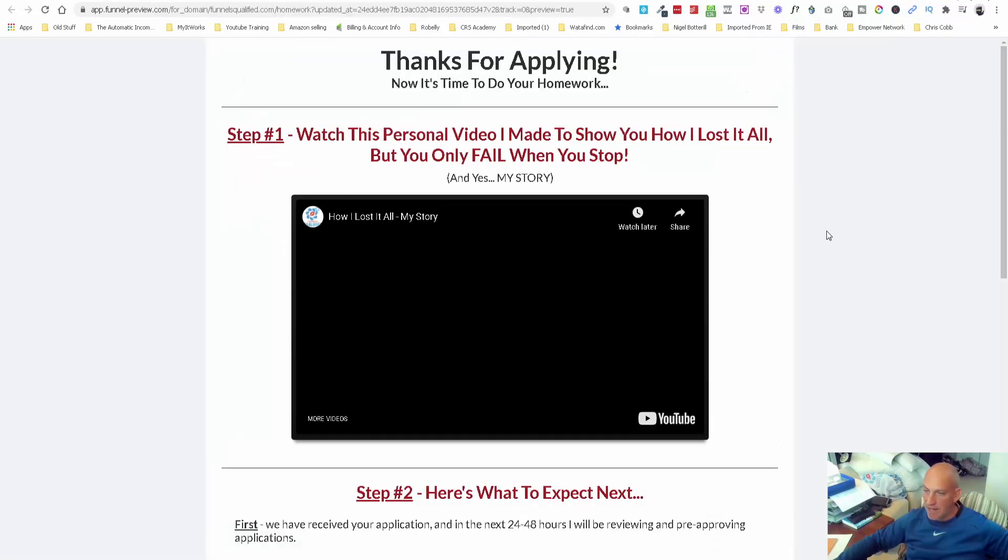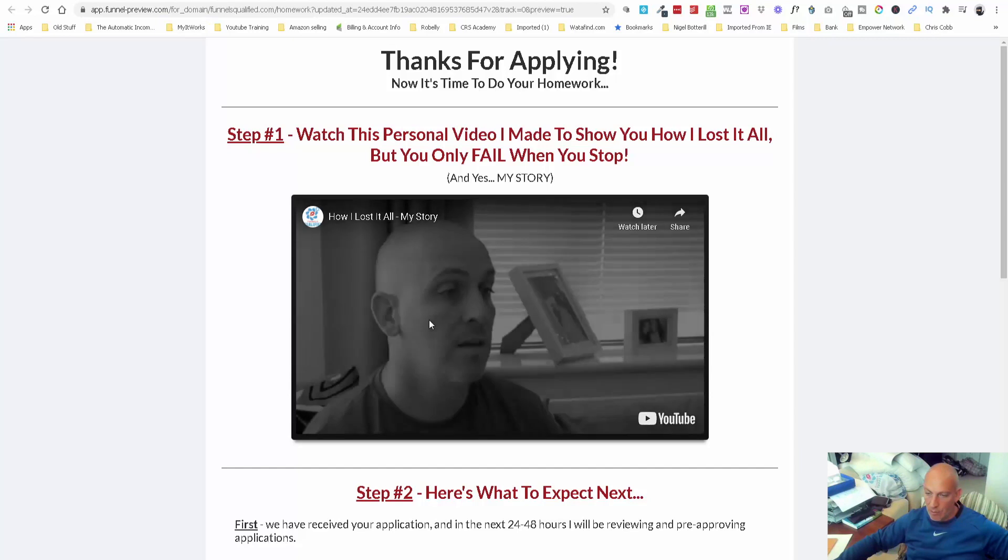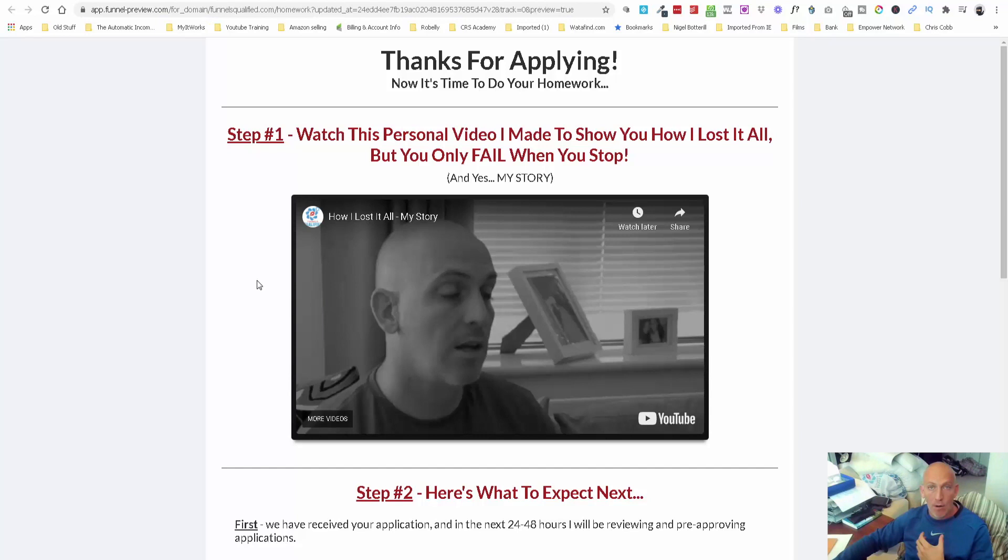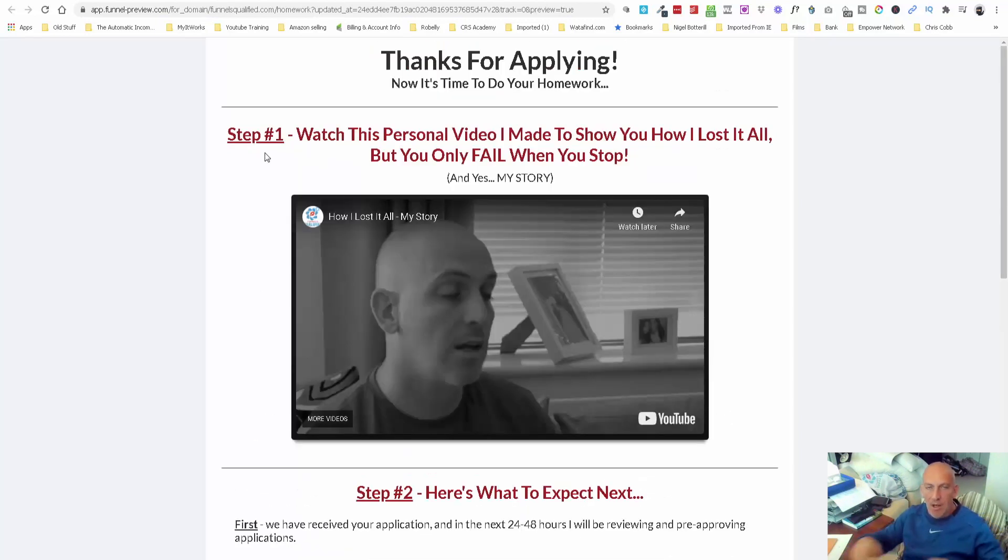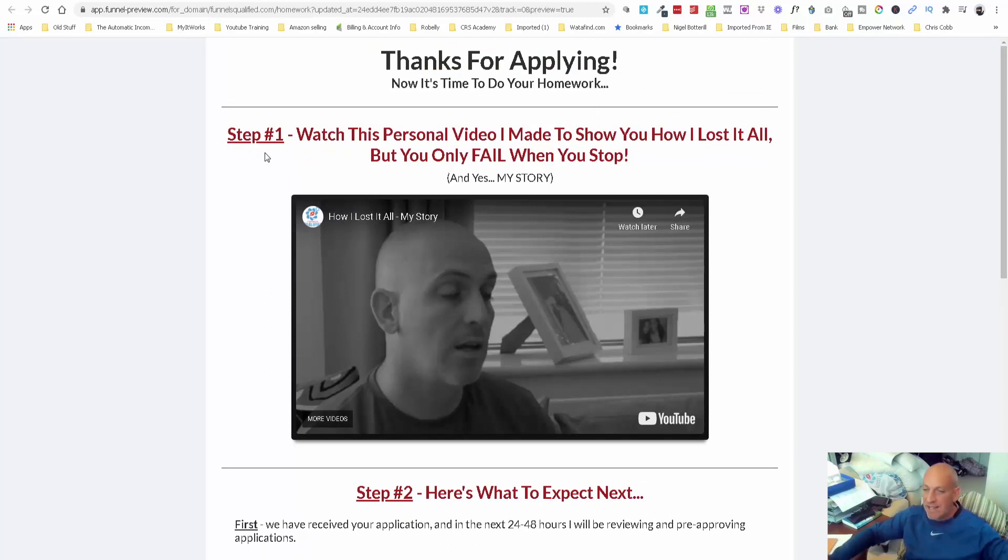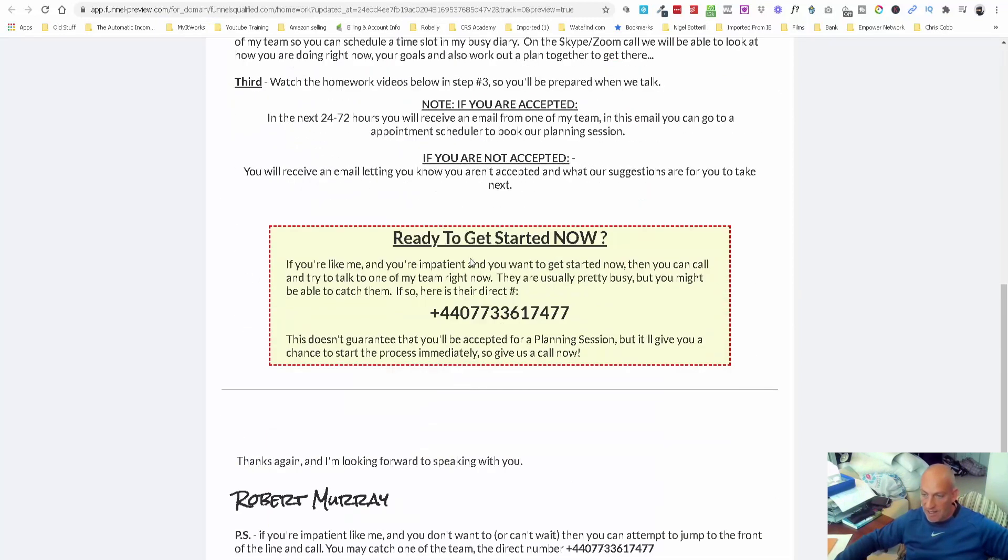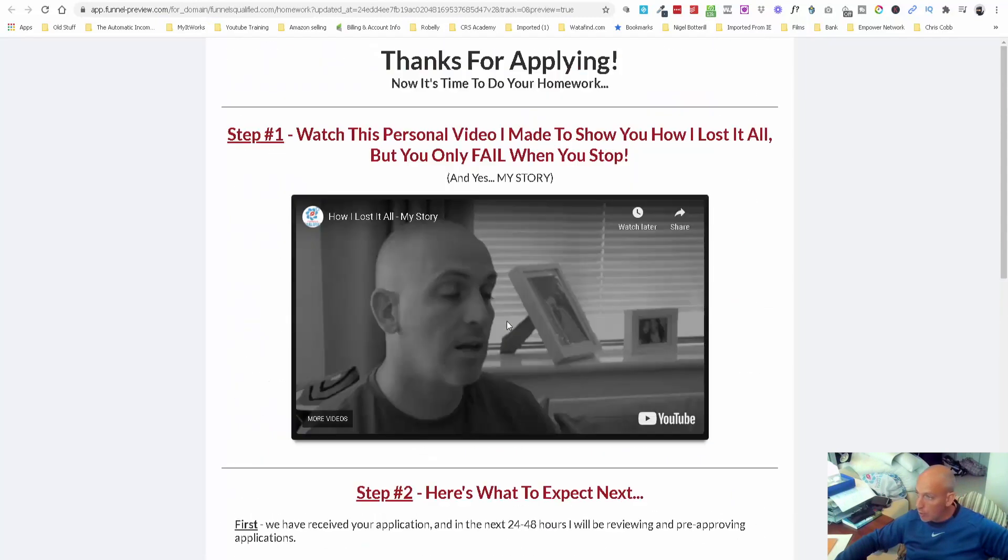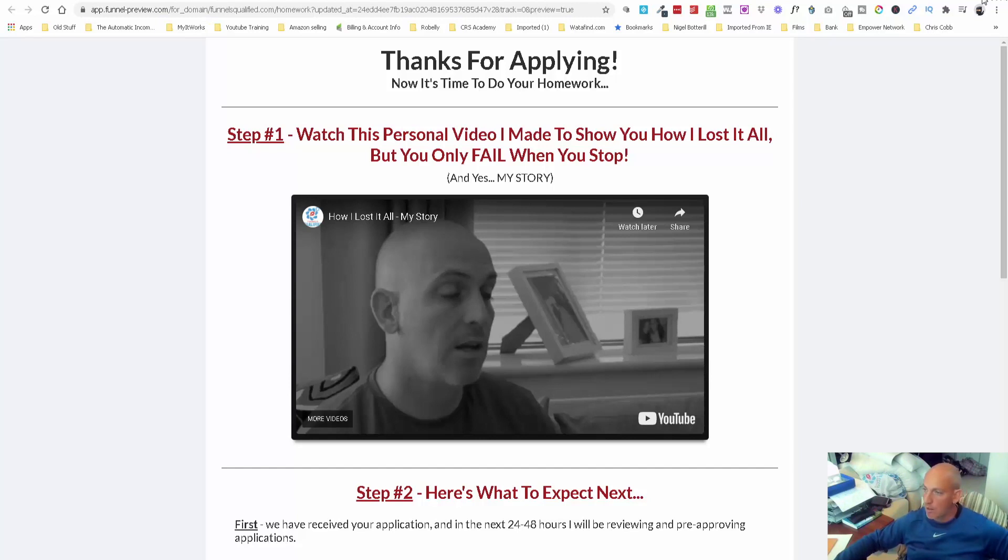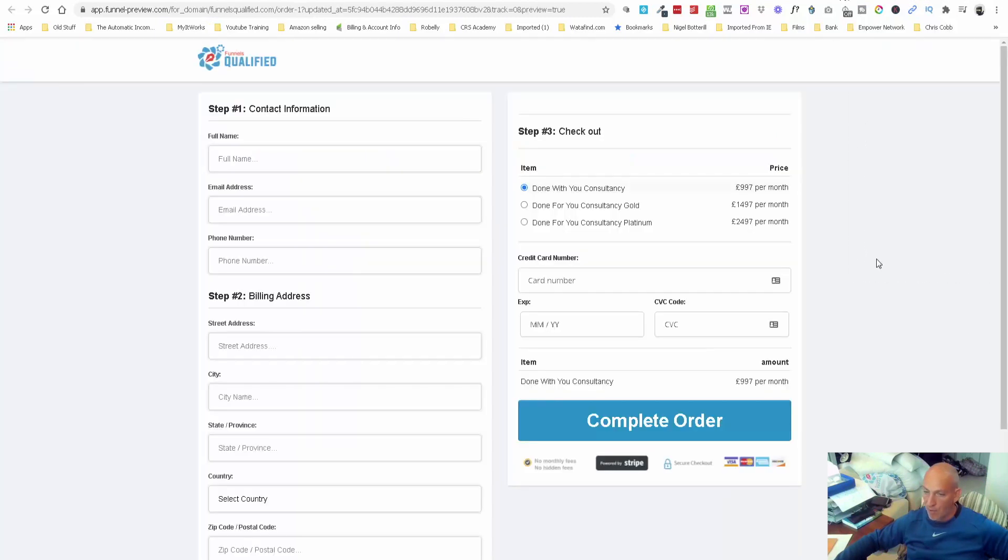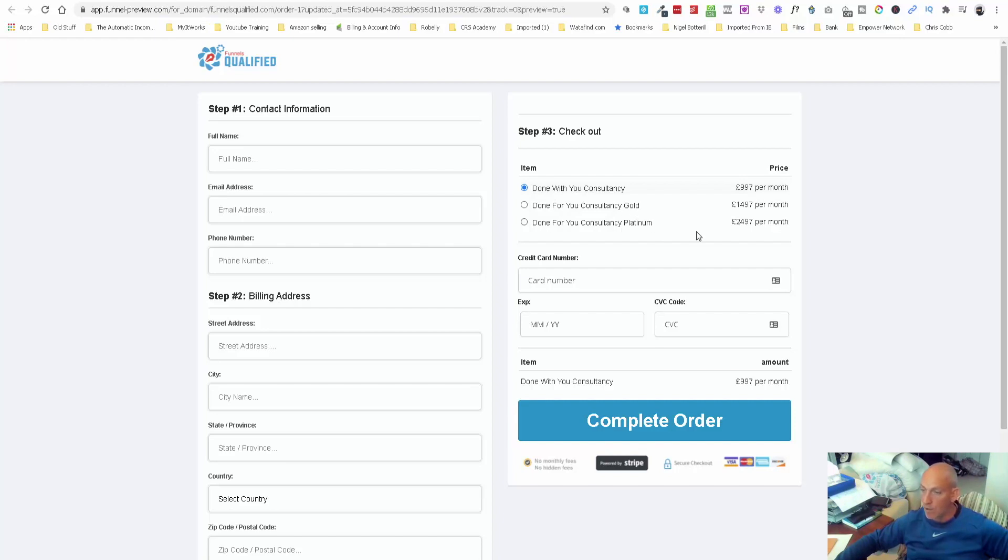Following that, they get sent through to a thank you page. This auto-plays a little story about me, getting them to know who I am since I'll be doing the call with them. I give them a few steps and try to get people into the process of taking action. They can try and jump the queue by calling me. I've had a few people do that, and if I'm on a call with someone and trying to sell them some products, packages, etc., I might bring them through and take their order for consultancy, done-with-you, or done-for-you with platinum.